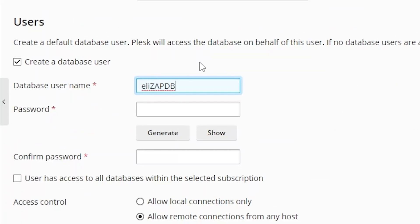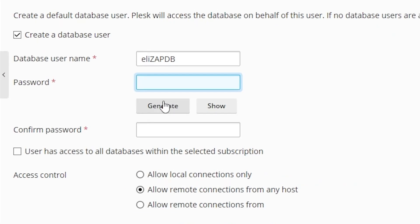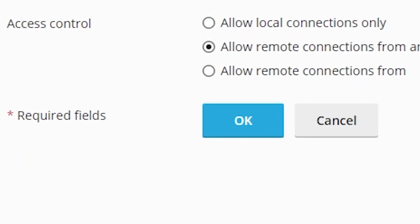In this field type your wanted username. In the next field type a strong password. After that click on the blue OK button.